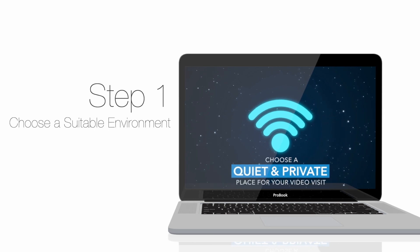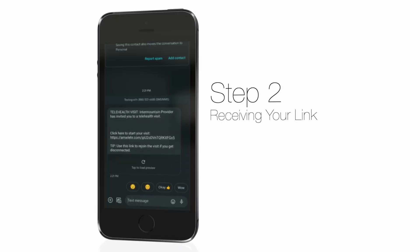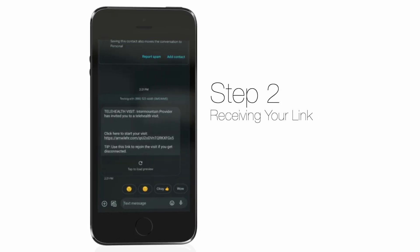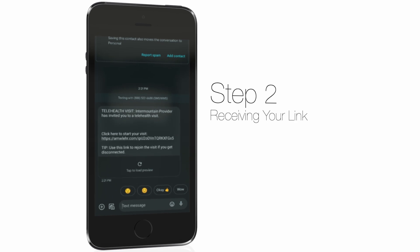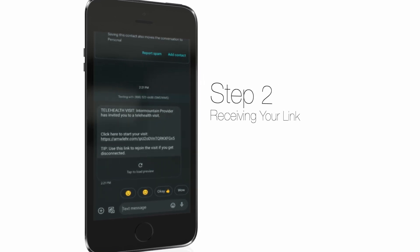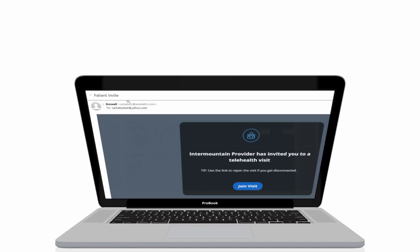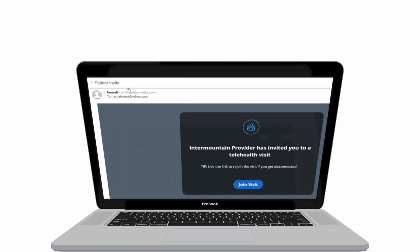A few moments before your scheduled appointment, we will send you a text message or an email containing a link. You'll use this link to join your video visit. Simply click on the link to get started.